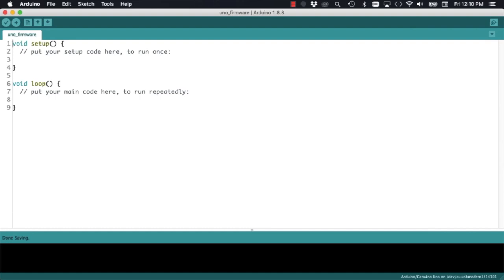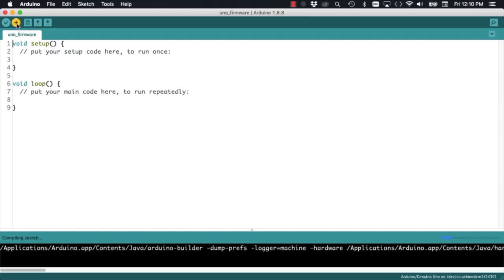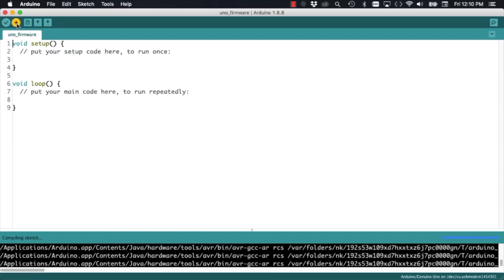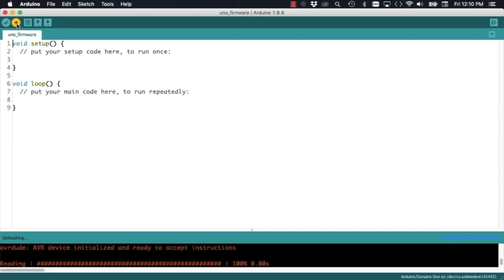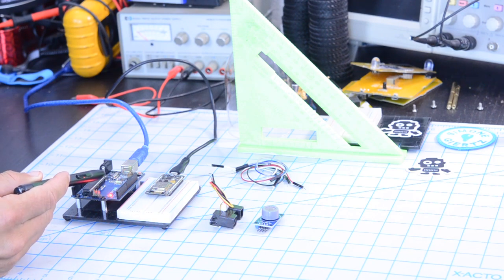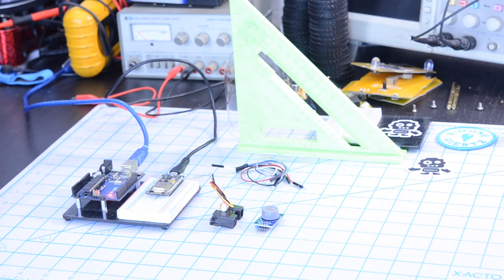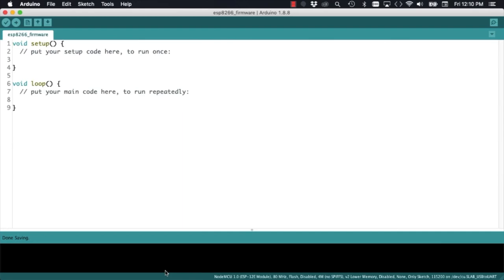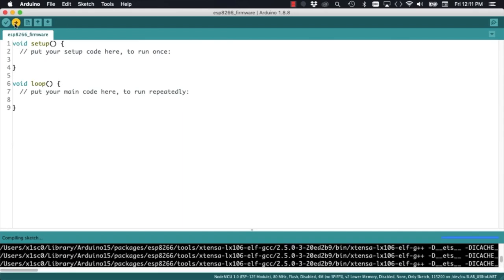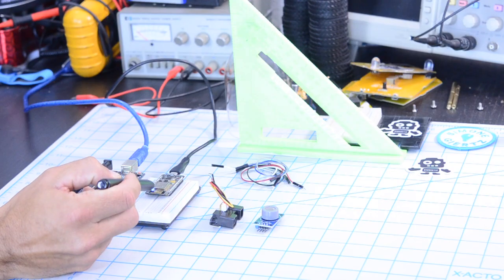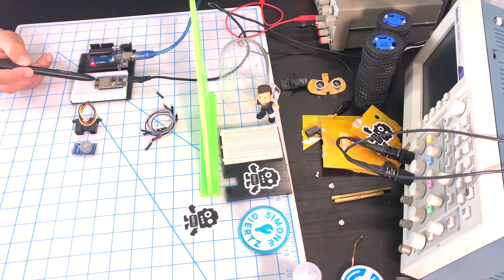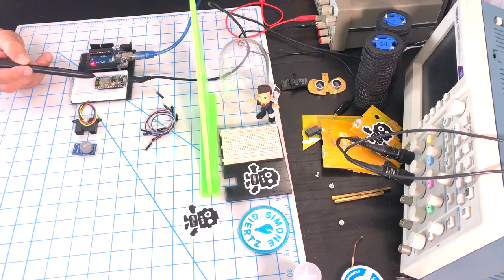Just to test that things are working as expected, I'll go ahead and upload this empty sketch onto my Arduino Uno. When I do that, I should see the UNO's TX and RX LEDs light up. If I try the same thing with the sketch for the ESP8266, I should see the LEDs for that board light up when it's uploading.